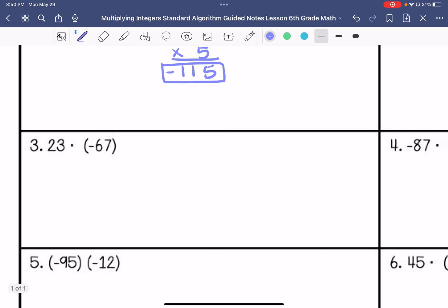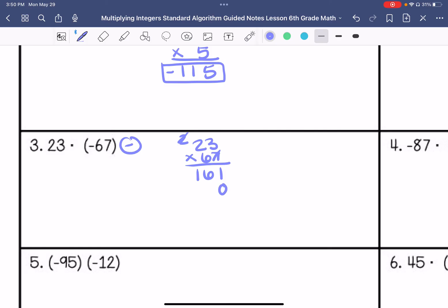I have a positive and a negative, so my answer will be negative. I'm going to do 23 times 67. So 7 times 3 is 21, carry the 2. 7 times 2 is 14, plus that 2 is 16. Then put the zero placeholder. 6 times 3 is 18, carry the 1. 6 times 2 is 12, plus that 1 is 13. We add these and get negative 1,541.